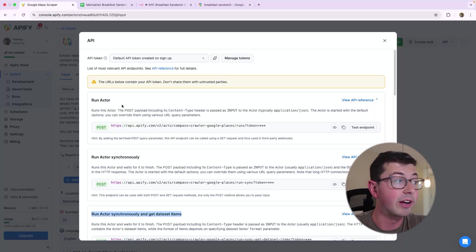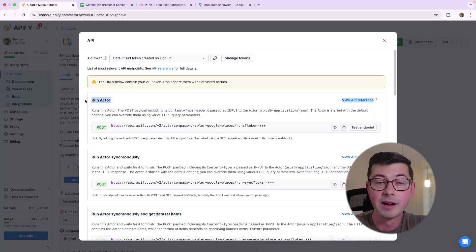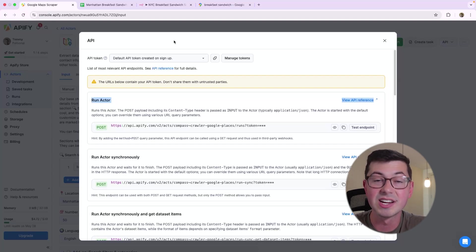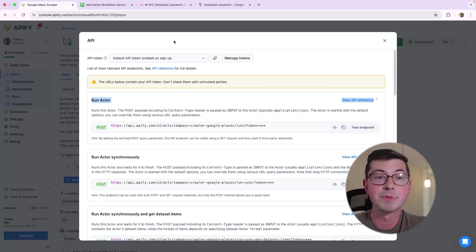So if you run Run Actor, it's going to return immediately. You're basically just going to get a thumbs up from Apify that says, yep, we got your request, and it's running in the background.